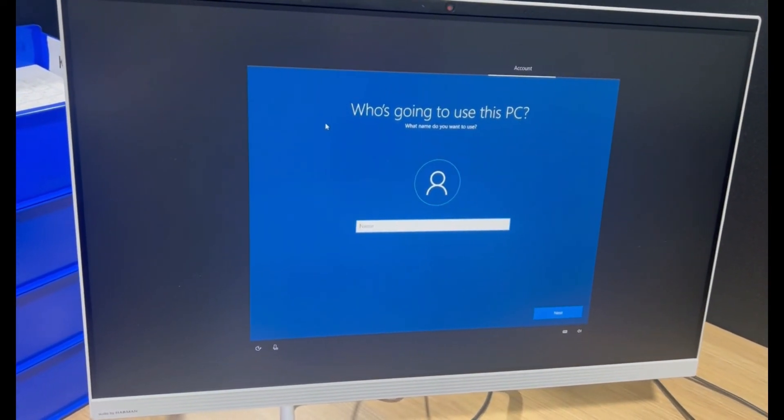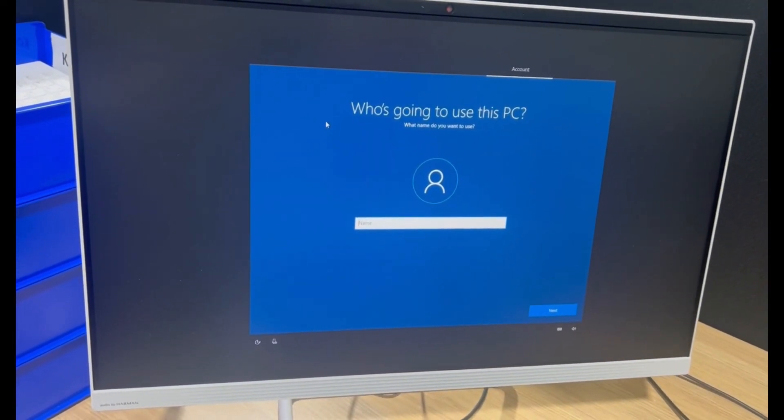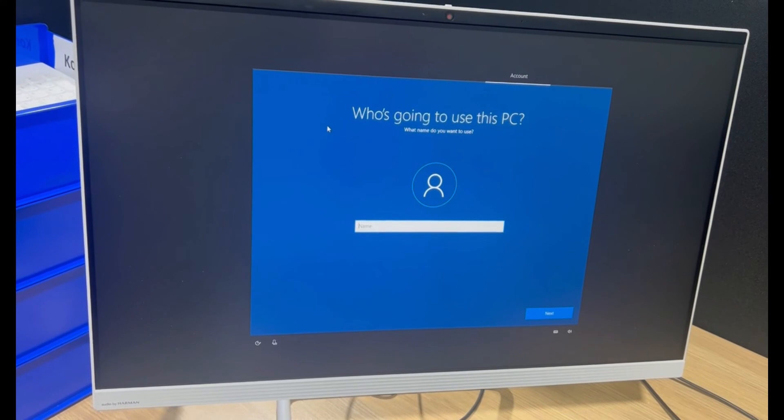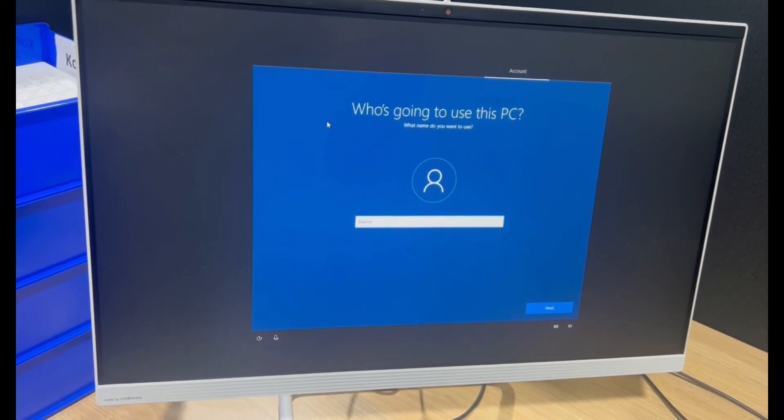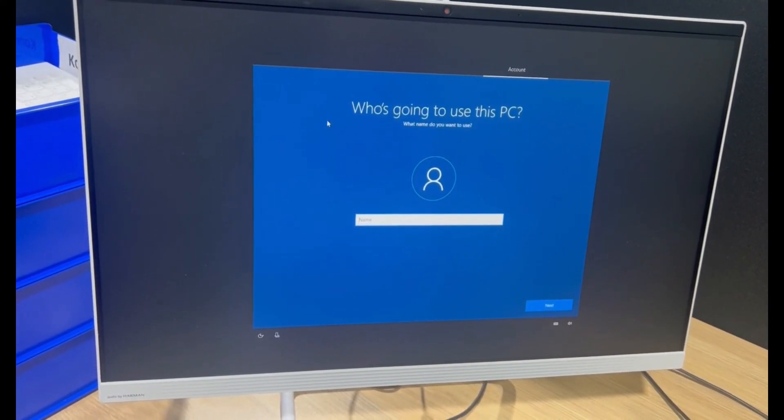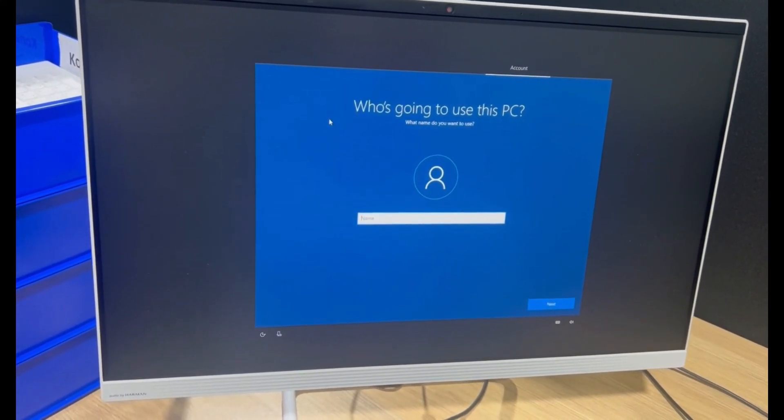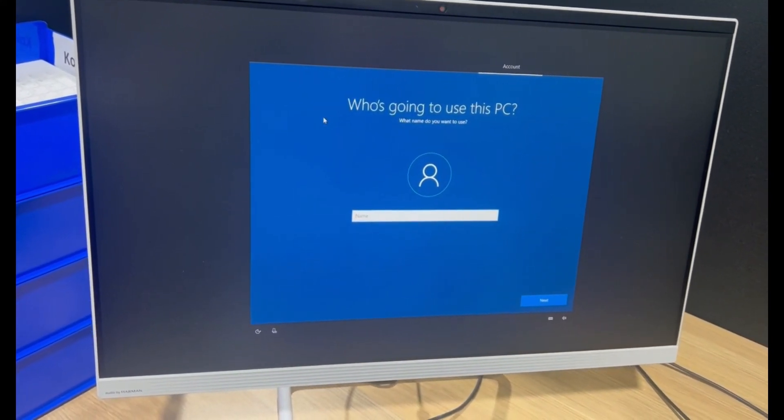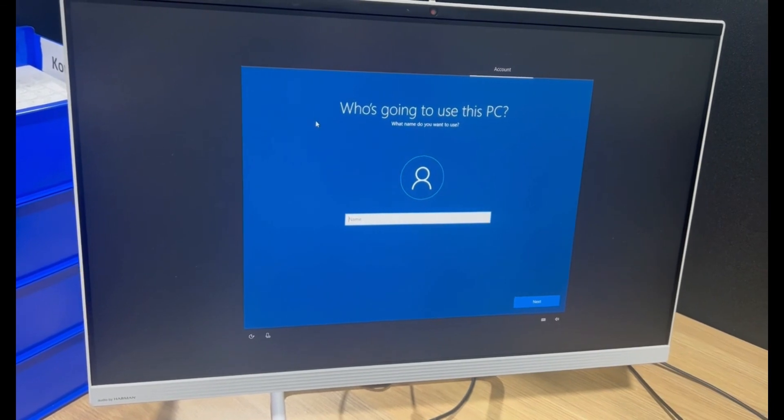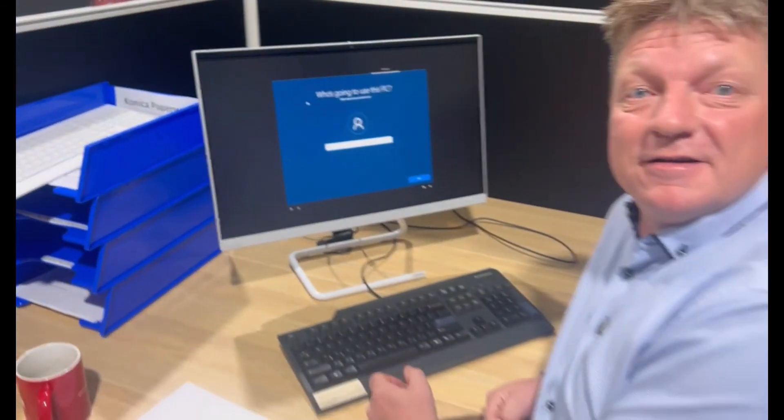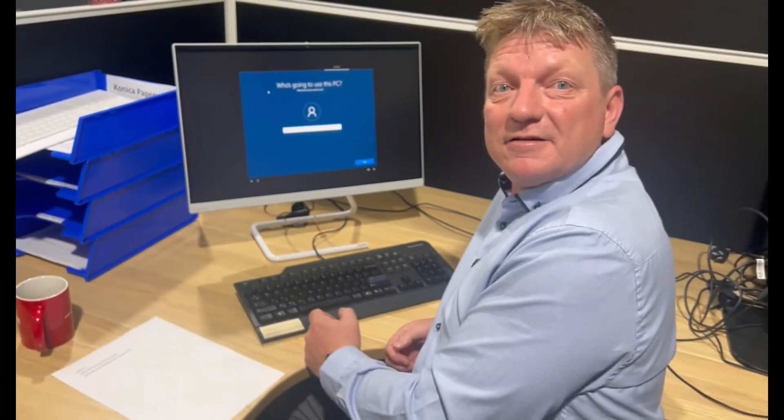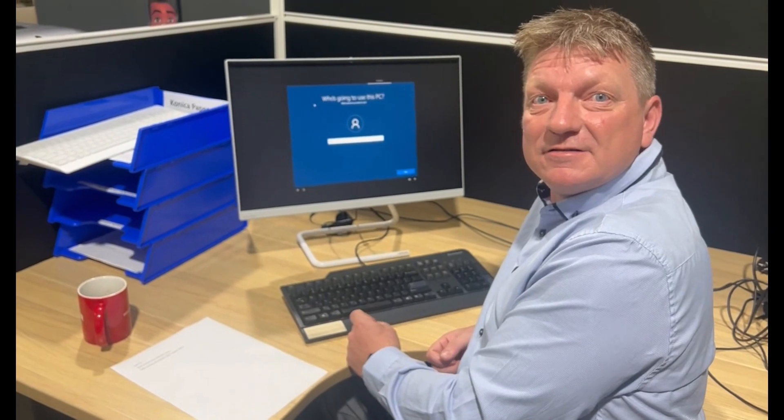And now it's asking me who's going to use this PC. It's ready to create the local account because I'm not connected to the internet. And this is how you get around the Microsoft account.